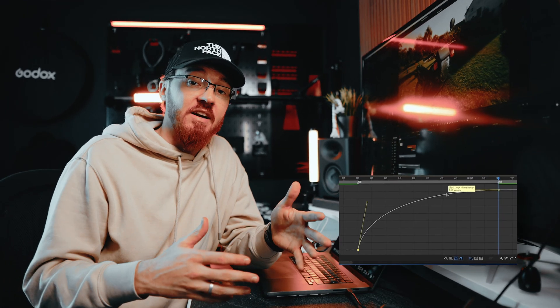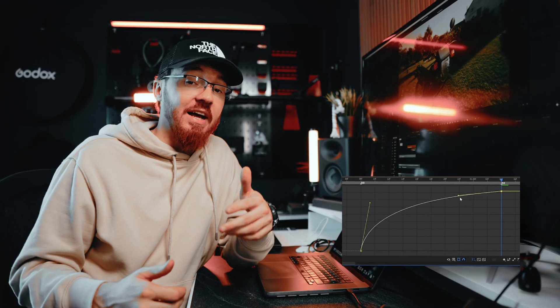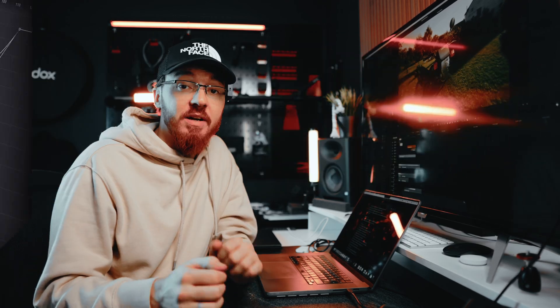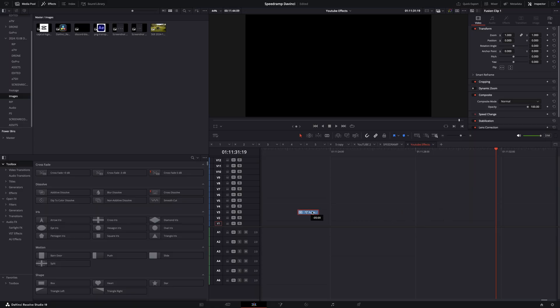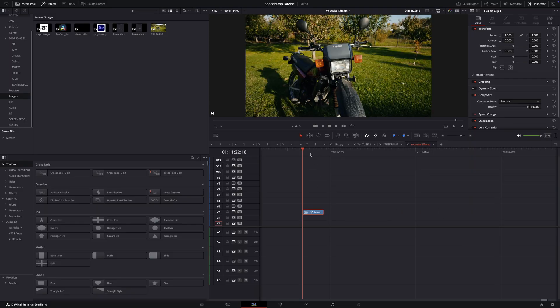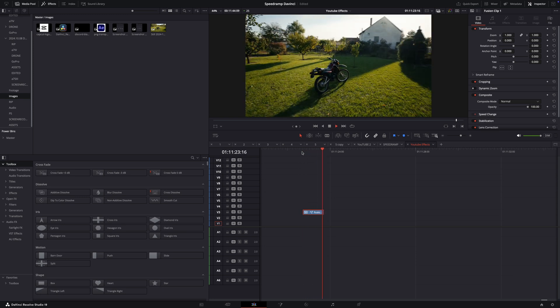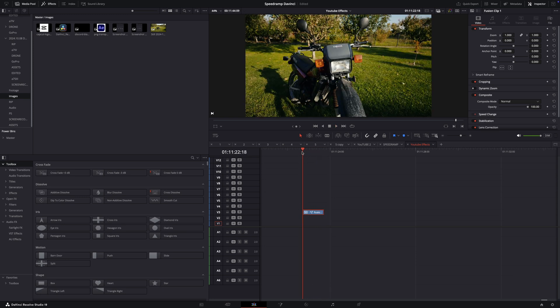But first, if you want to learn how to make these speed ramps with curves like in After Effects, then click here to watch the video. Go back to DaVinci. Select your clip where you would like to use the duplicated effect. Here I already made the speed ramp, so I have the final clip.